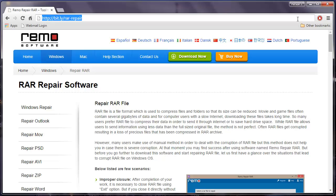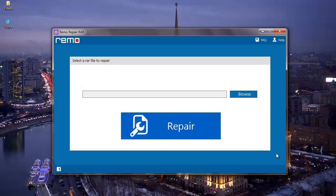I anyway have this application installed on my computer, so I'm just going to run this software and I'll show you how you can repair a corrupt RAW file by making use of this particular repair software. Here's how the main screen of the application looks like.